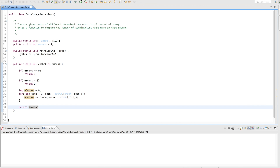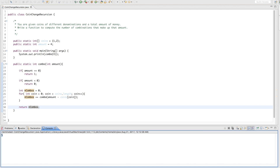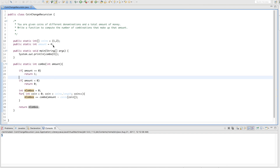When we run this we get 5. Is that right? The combinations of 1 and 2 that create 4 are: 1+1+1+1, 1+1+2, and 2+2 — that's 3 combinations. So why are we getting 5? Let's write it out and trace through the recursion to understand what's happening.